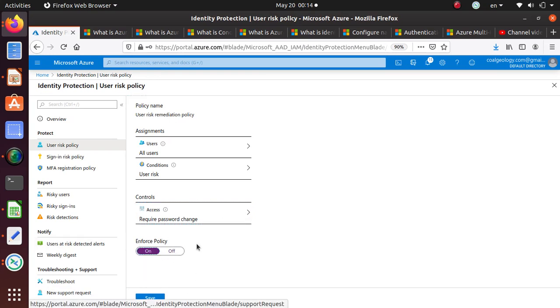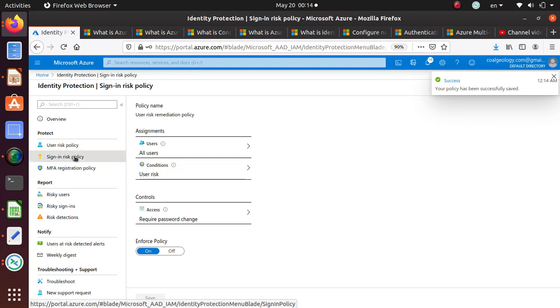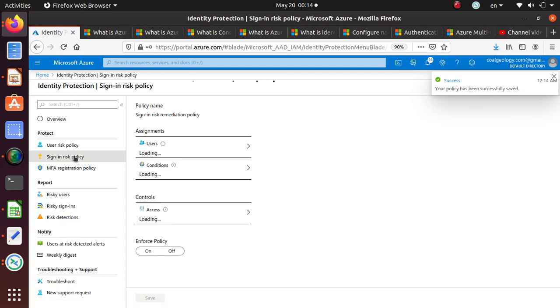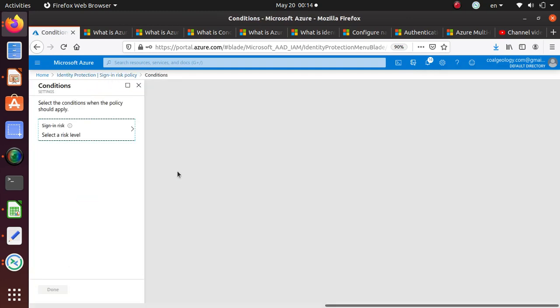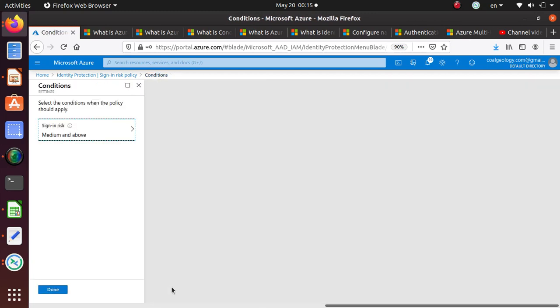This policy from now on is going to be enforced. This policy has been successfully saved. Similarly, you can do the sign-in policy. Again, we can apply to all users, conditions. Again, select say medium and above.